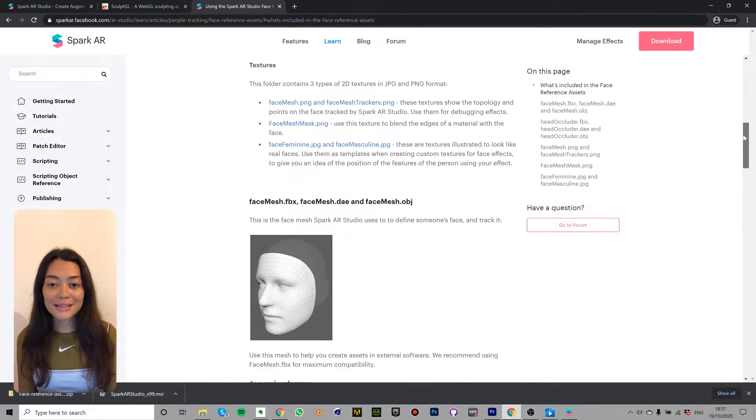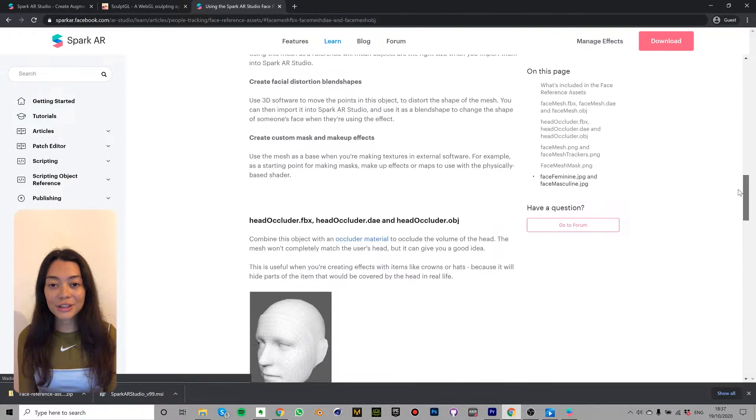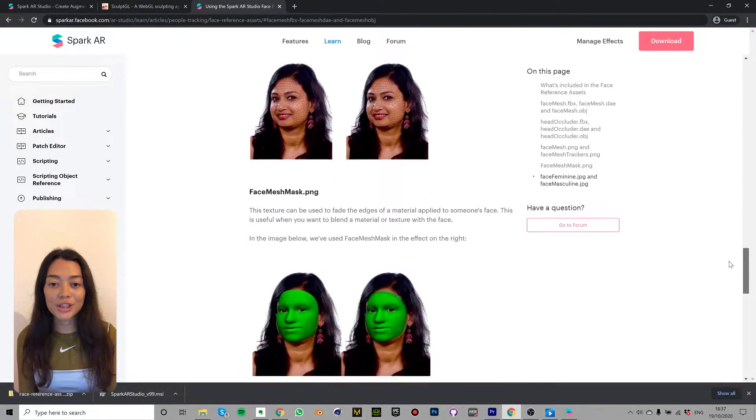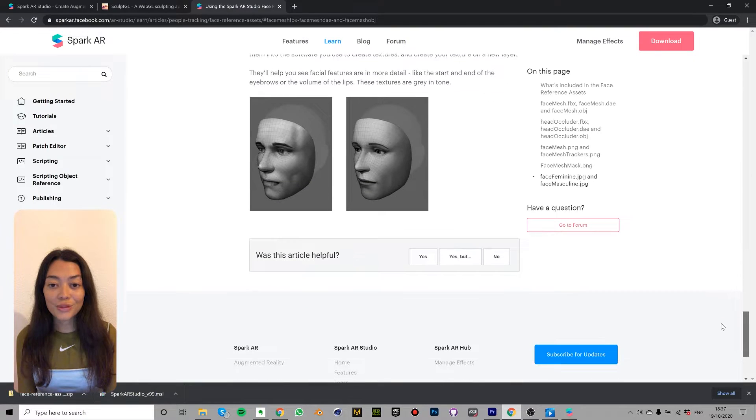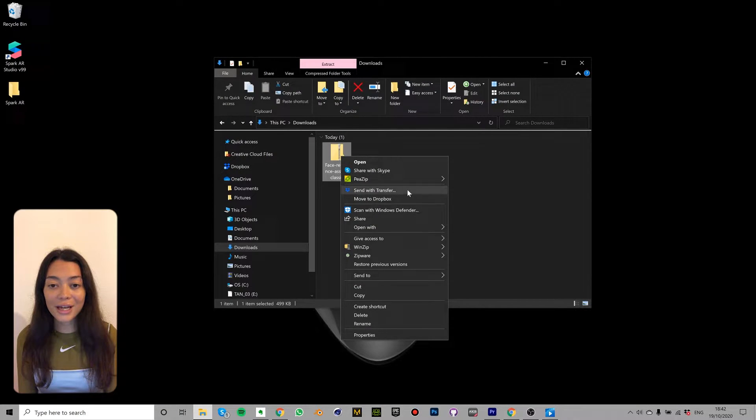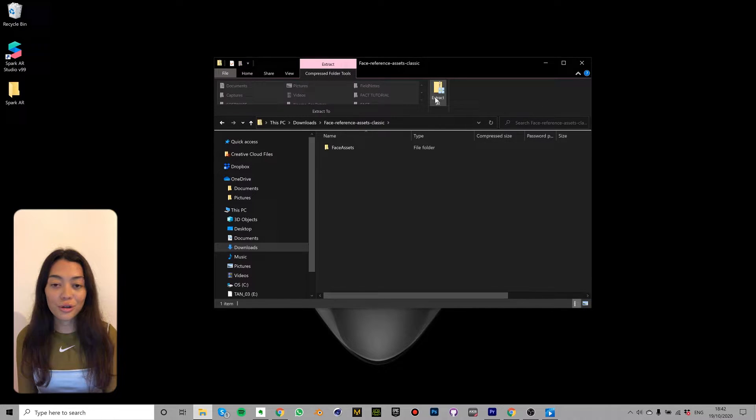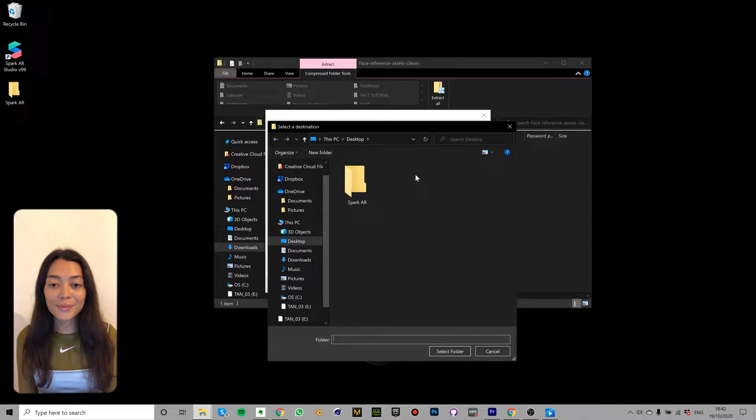The face reference assets are collection of textures and 3D meshes which you can create face effects with. So once you've downloaded the link, open the zip file and save the contents to a folder. You could call it something like Spark AR.